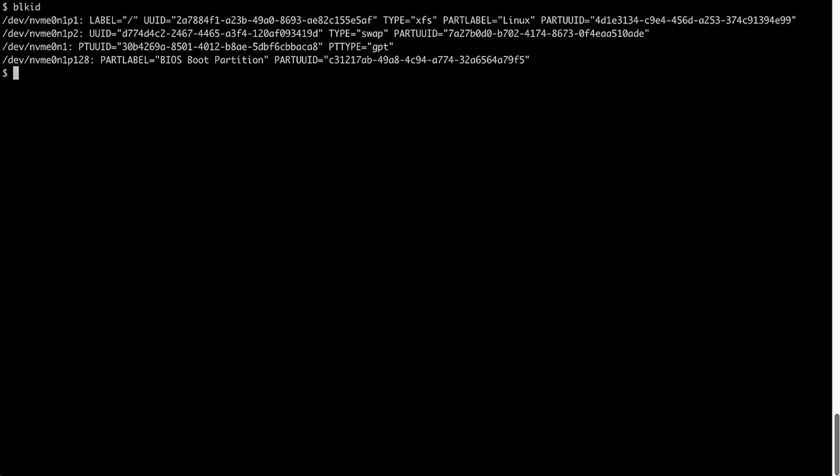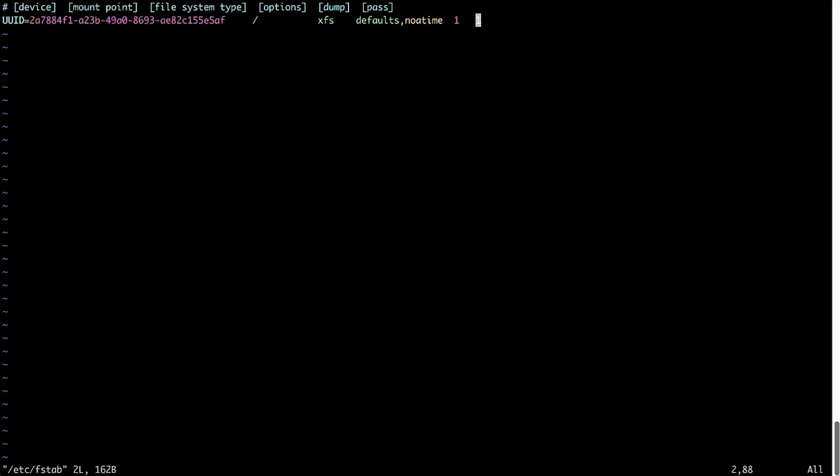To make sure that your new swap partition will persist after a reboot, we need to add a line to /etc/fstab. First, obtain the UUID of the partition using the blkid command. Then add the following line to your fstab file using a text editor such as vim or nano.